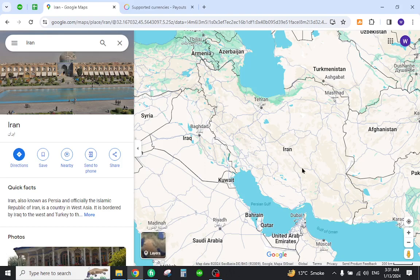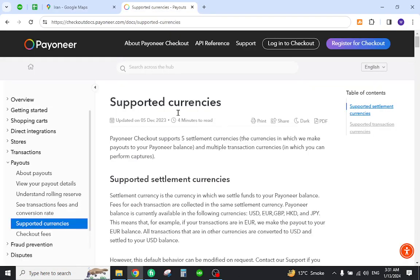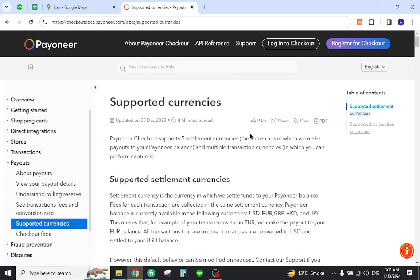Hello and welcome back to my channel. In today's video I will show you how to transfer funds from Payoneer to a local bank in Iran. First, you must verify that it is listed in the supported currencies of Payoneer. For this reason, you must come to this page and search your country name.